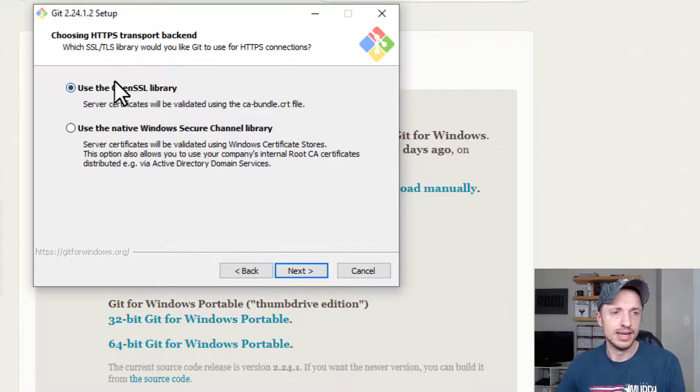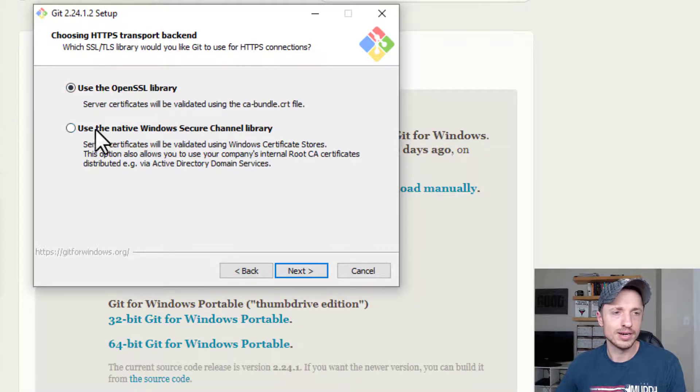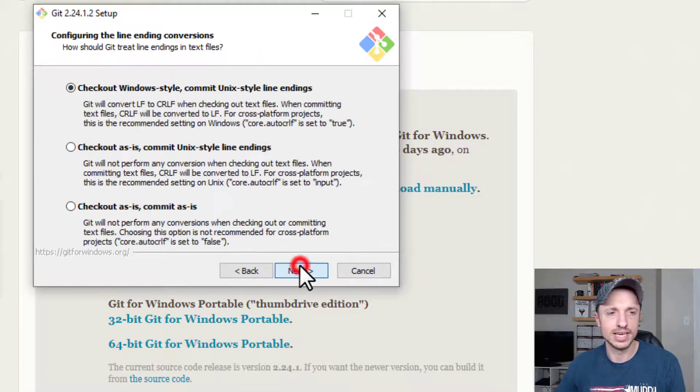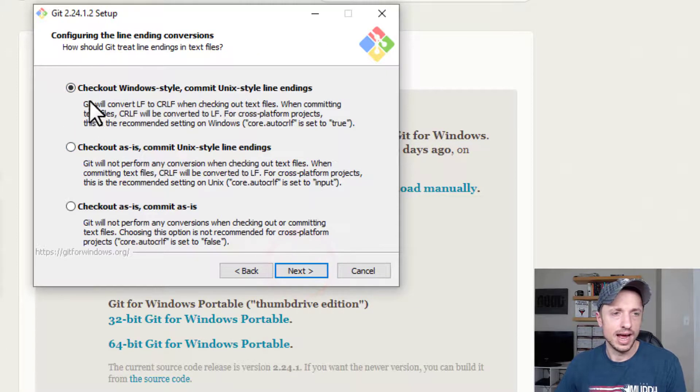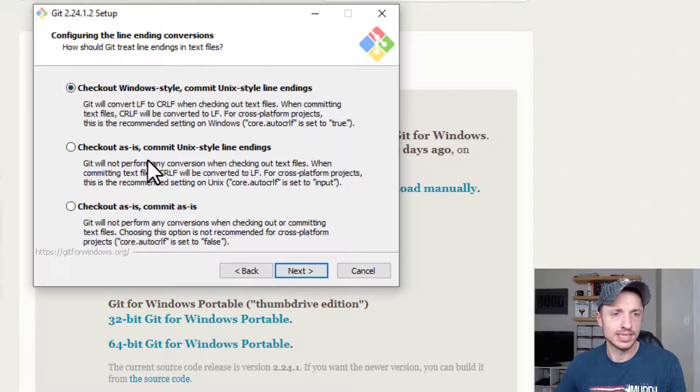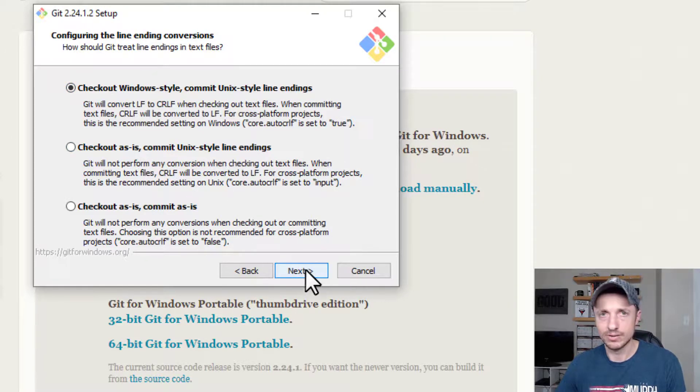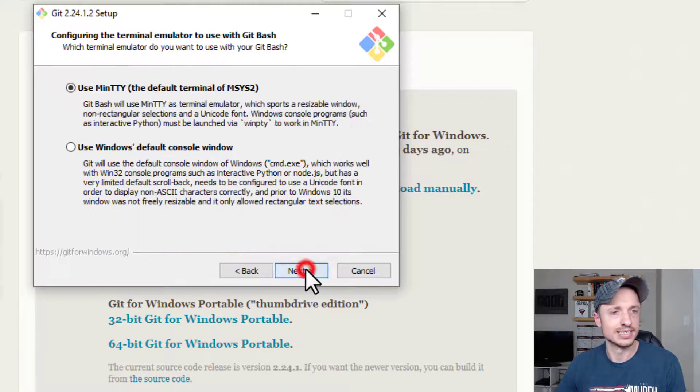And then use the OpenSSL library. Use the native one. Going default again. And then check out Windows style. Check out as is. Blah, blah, blah. Going with the default settings. Cool.